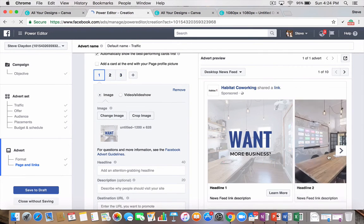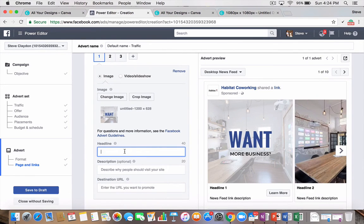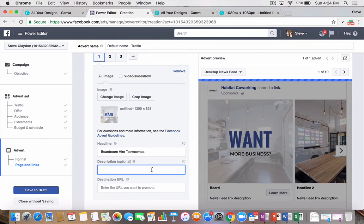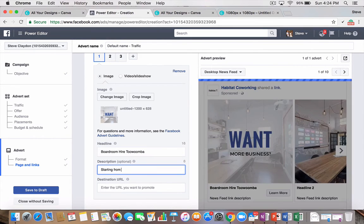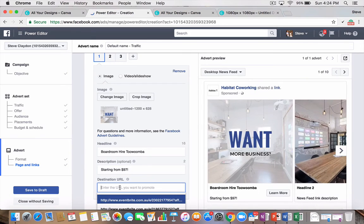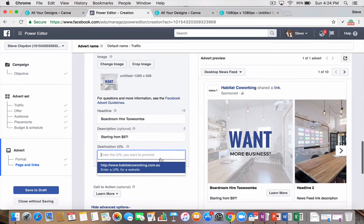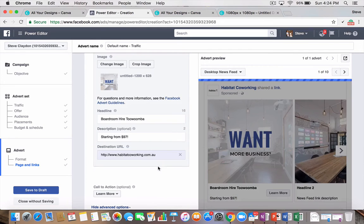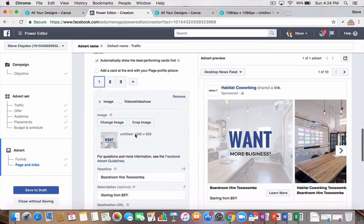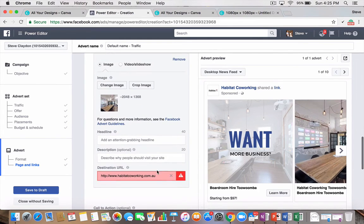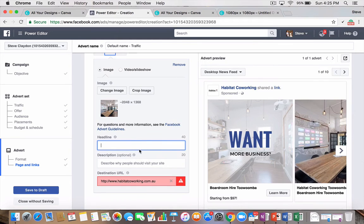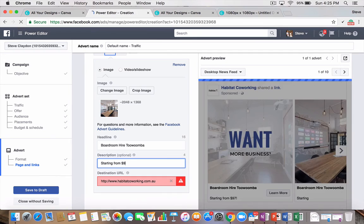So, let's say we'll do three for this one. So, I've got my three different images from the carousel that they can slide through. I want to put in the headline for each one. And you'll notice there's a character limit on each. Boardroom, Hire Toowoomba. Starting from $97. Destination URL. So, it would go through and you can easily select all of them. If you take the time to get creative, you can go through and check that all out. Pretty straightforward though. This is great for e-commerce websites.